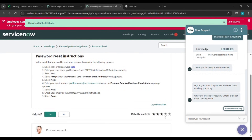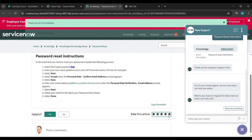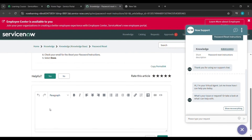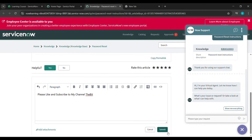After that we will rate this five stars. Then we will scroll here and post a comment. For the comment I am giving: 'Please like and subscribe to my channel'. After that click on Submit.